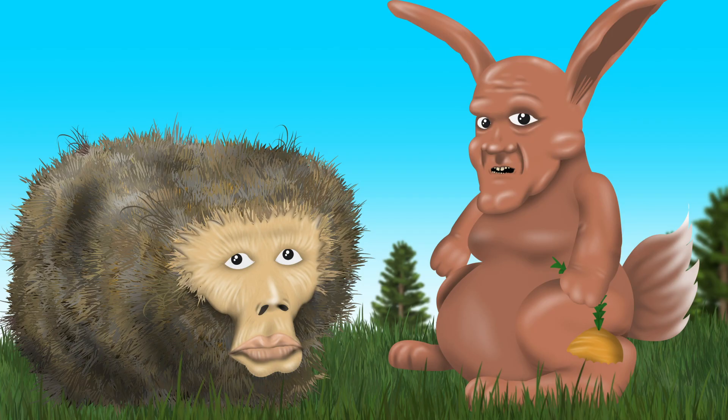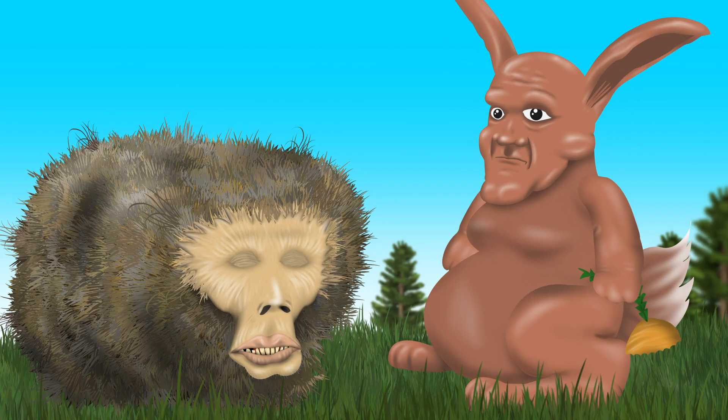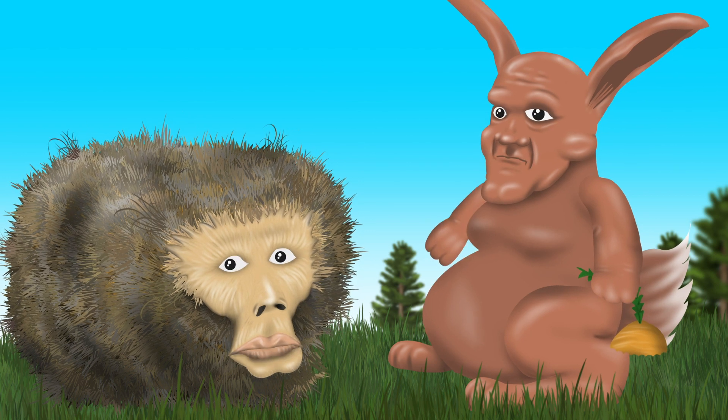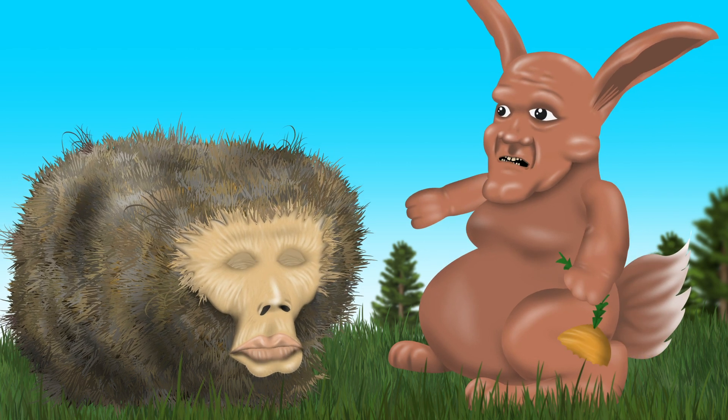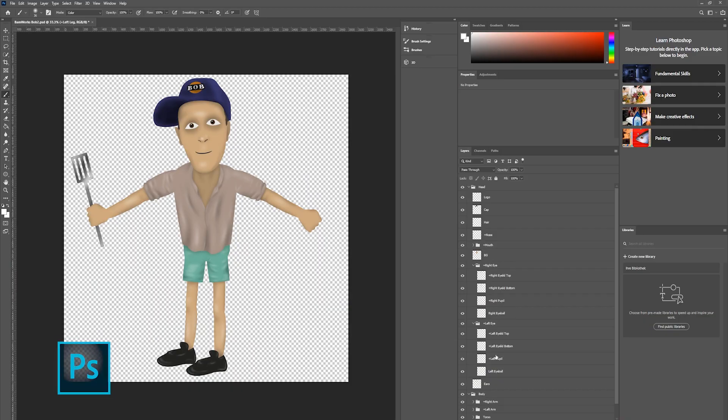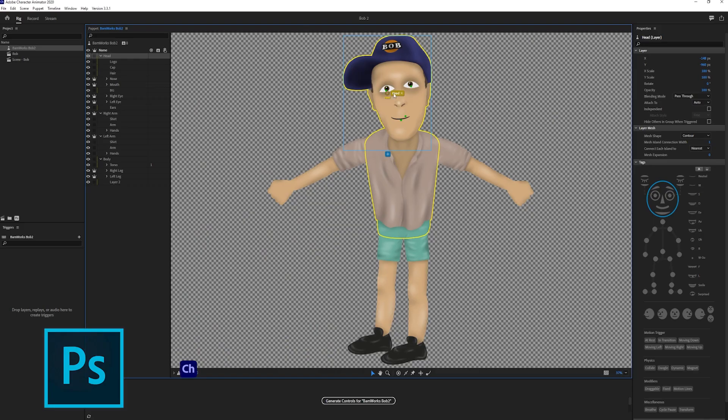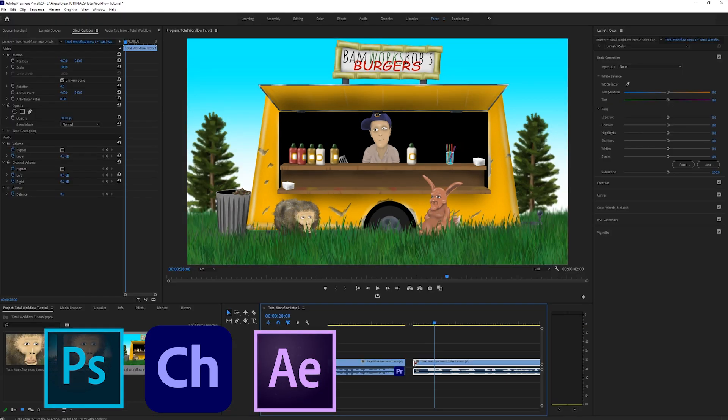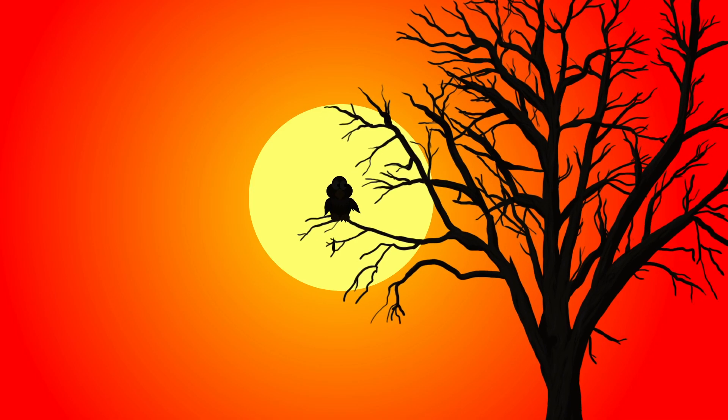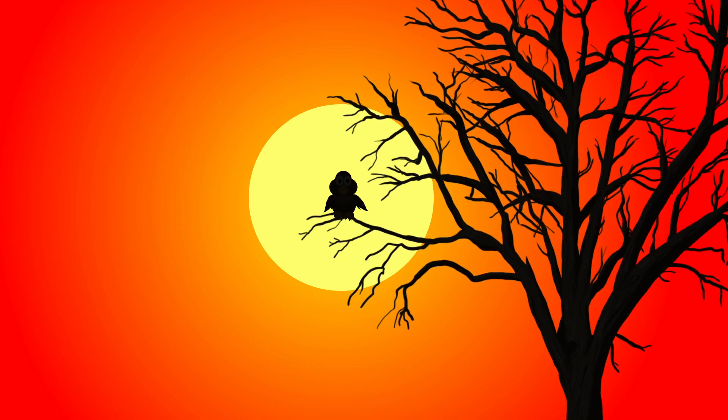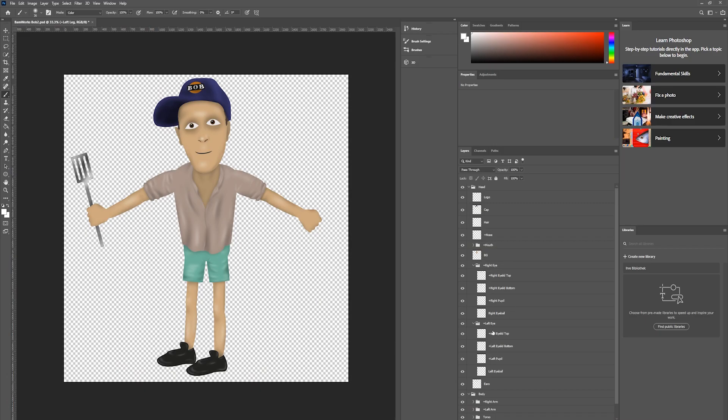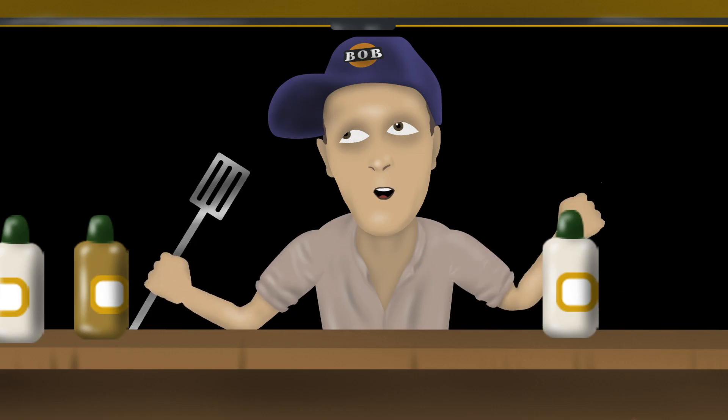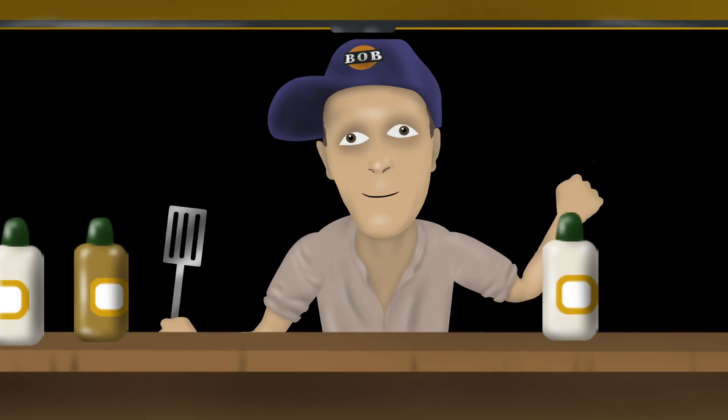For my cartoon animation workflow I'm using 4 apps from the Adobe Creative Cloud. Photoshop, Character Animator, After Effects and Premiere Pro. You can also create a cartoon with only Photoshop or Illustrator and Character Animator, but my workflow gives me more possibilities.